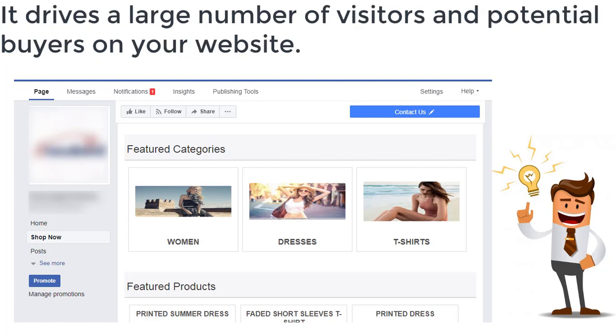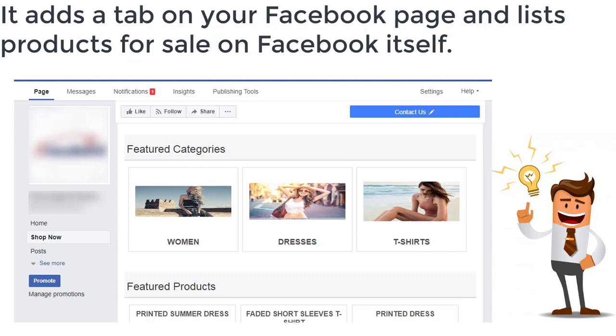It drives a large number of visitors and potential buyers to your website. It adds a tab on your Facebook page and lists products for sale on Facebook itself.